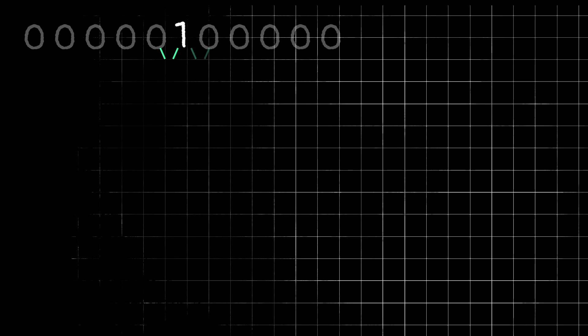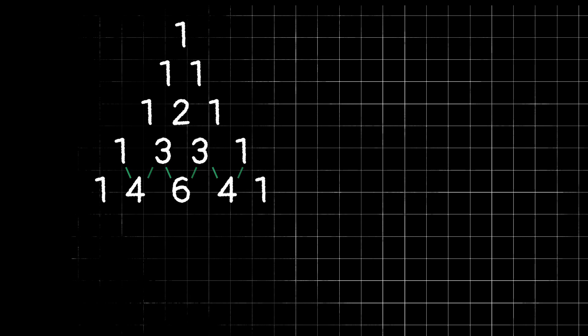We start with a one, and we can just pretend there are some imaginary zeros next to it. How we construct the next row in the triangle is by taking the two numbers directly above and adding them together. So for the second row, we're adding one plus these imaginary zeros, so we just get two more ones, but it starts to get more interesting as we create more rows. In row three, we add these two ones together and get two. Then in the next row we'll have one plus two equals three, and two plus one equals three. Then for the fourth row, one plus three is four, three plus three is six, three plus one is four, and so on. You can see how this pattern continues.